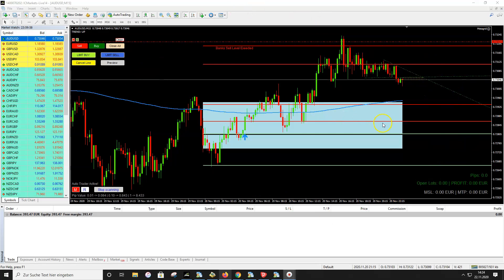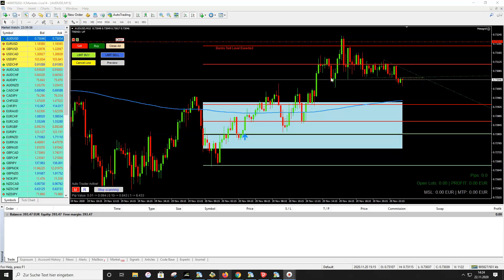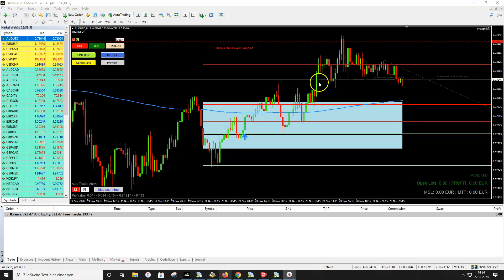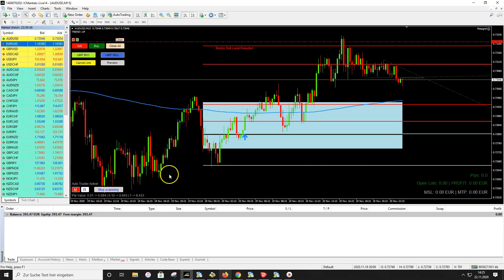So far the auto trader can only trade one pair because we have it on one chart. Normally you should open the Metagrid auto trader on four different charts. It depends on your account balance: if you have over 300 euros or dollars, you can use it on four charts. If you have a smaller account — maybe 100 or 200 dollars — open it on only one or two pairs. The normal setting is four different charts.